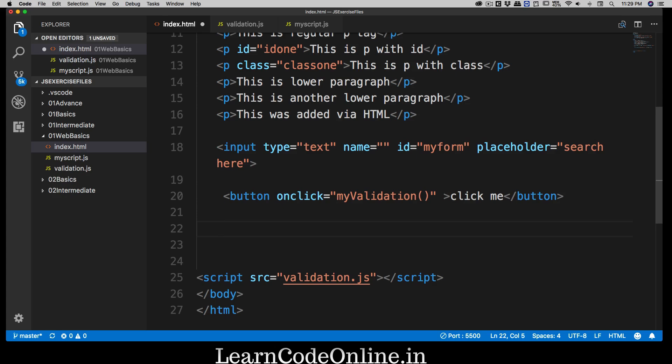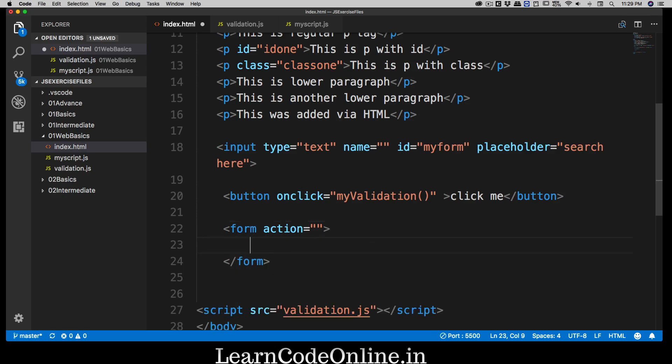So far we have learned that we can have an input and a button, but in reality most of the time this is just being used for a search box or something like that. When you create a login or a sign up, we use an actual form. This form has a default action — you can have multiple inputs and when you hit the submit button it actually submits the entire form.